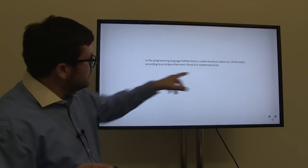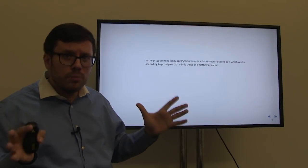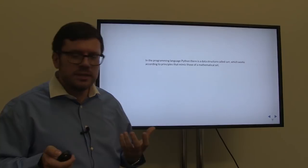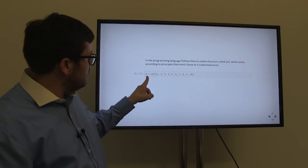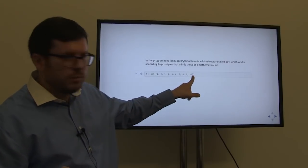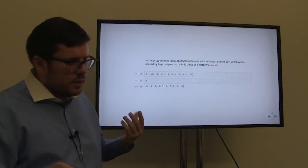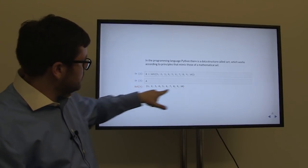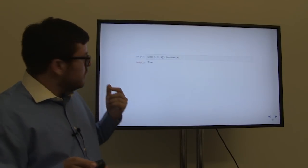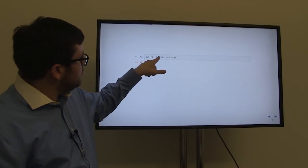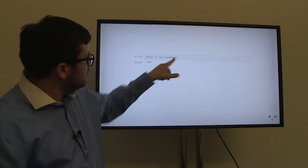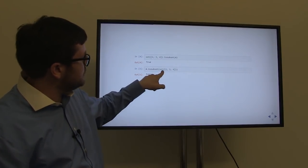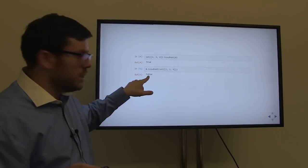In the programming language Python, there is a data structure called set which mimics the mathematical notion of a set. We can define a set A by listing its elements. We can ask Python if the set {2, 3, 4} is a subset of A — Python says yes, it is. We can ask if A is a subset of {2, 3, 4} — Python will say false. We can ask if {2, 3, 4} is equal to A — Python will say no. And we can ask if {1, 2, 3} and {3, 2, 1} are equal — Python knows order is unimportant for sets and says yes, they are.